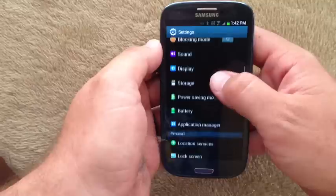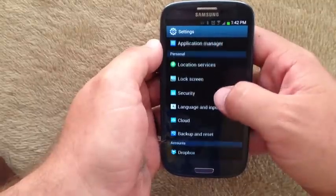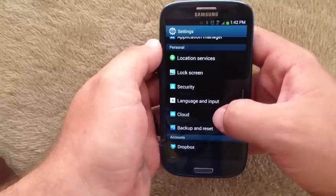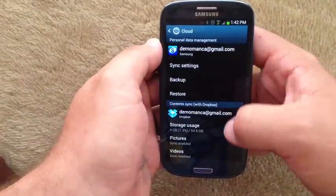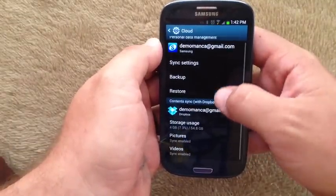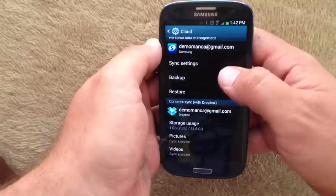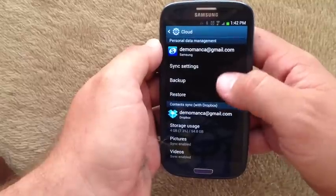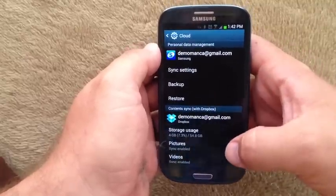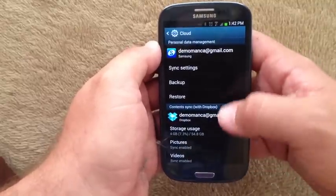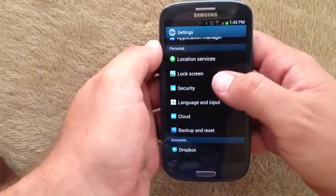Home screen mode, blocking applications — all that's the same. Samsung now have their cloud settings there. You can see Samsung's cloud and Dropbox both fall under that. I haven't tried Box.net or any of those apps to see whether they fall under that entity now.